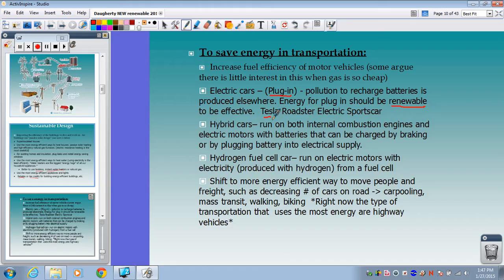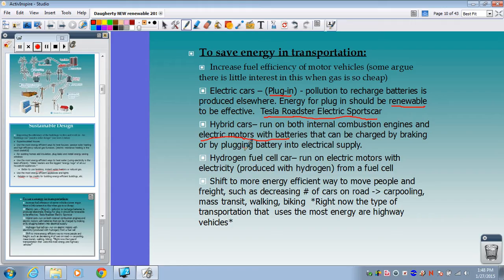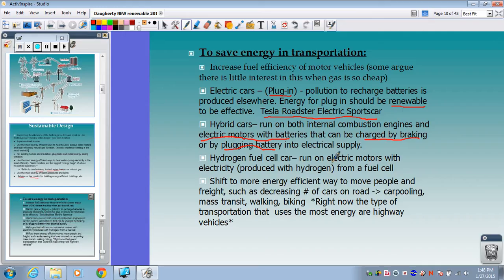A very popular electric car is the Tesla Roadster — high-end, expensive, but awesome. Hybrid cars run on both an internal combustion engine using gasoline and electric motors with batteries that can be charged by plugging in or through regenerative braking, where every time you hit the brakes it helps charge the battery. Hydrogen fuel cell cars are still being developed and probably won't be mainstream for a while, but they may be the future of vehicles.